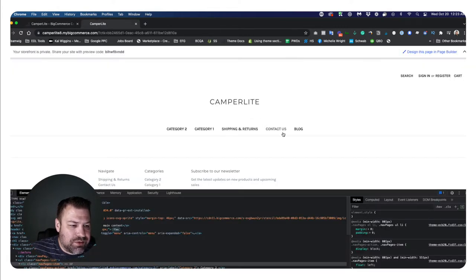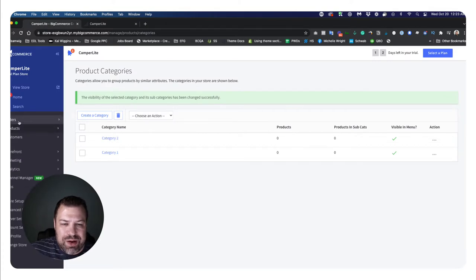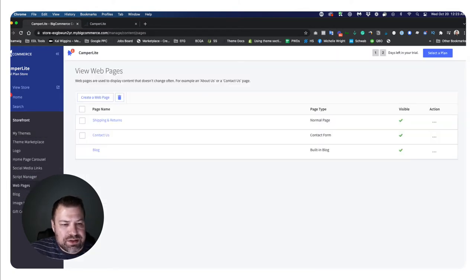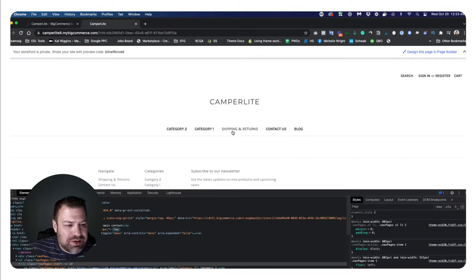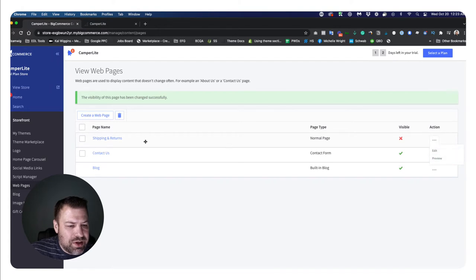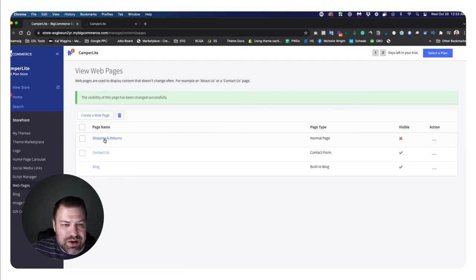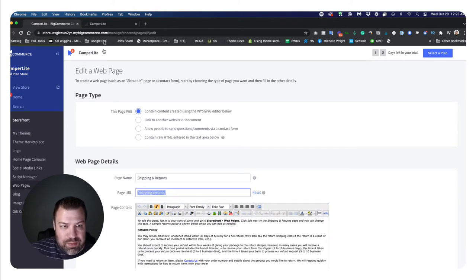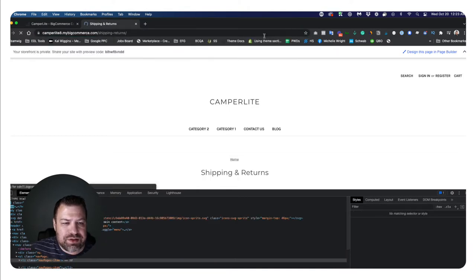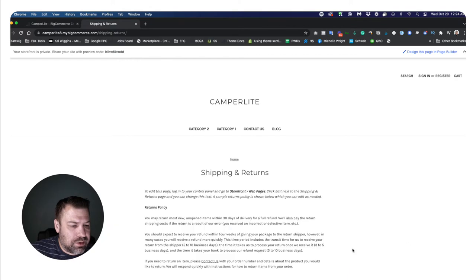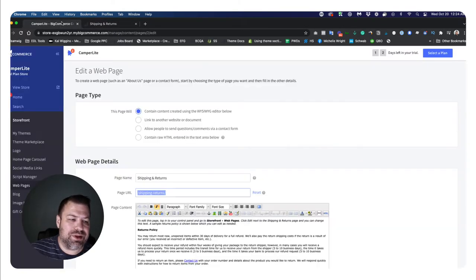The other part of the menu - shipping, returns, contact us, and blog - comes from the web pages menu. To get to that, go to Storefront and then Web Pages. There's a similar system here with green check marks. If I uncheck shipping and returns and come back to the front end and refresh, you can see shipping and returns disappeared. Unlike the category system, if you go to the shipping and returns URL directly, it's not going to show a 404 - it just isn't in the menu.